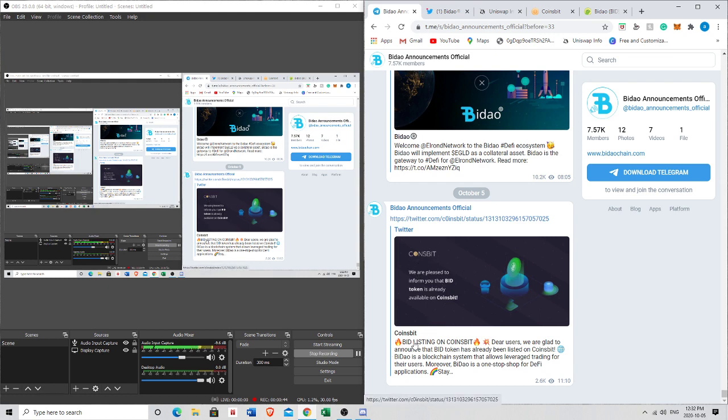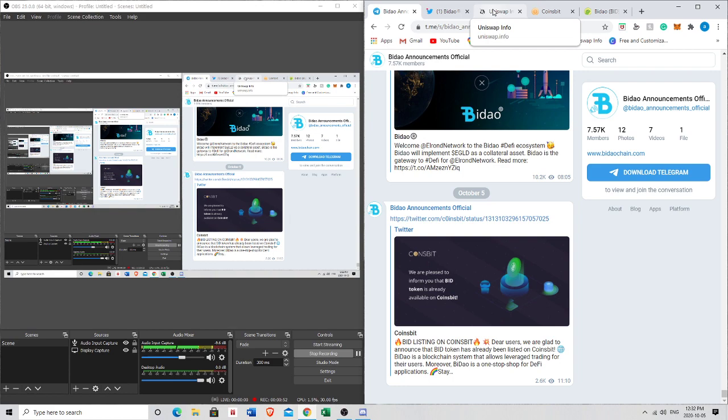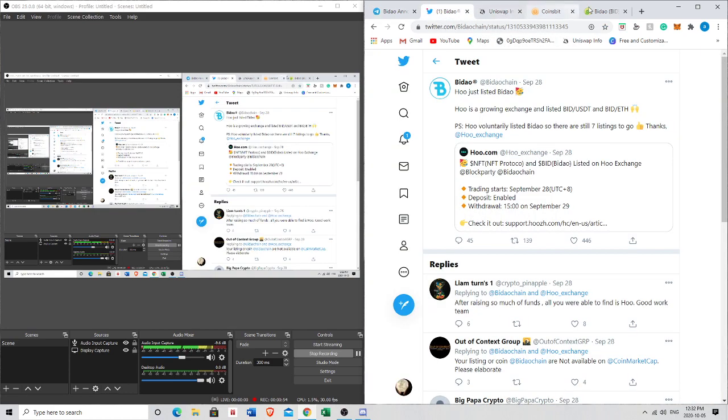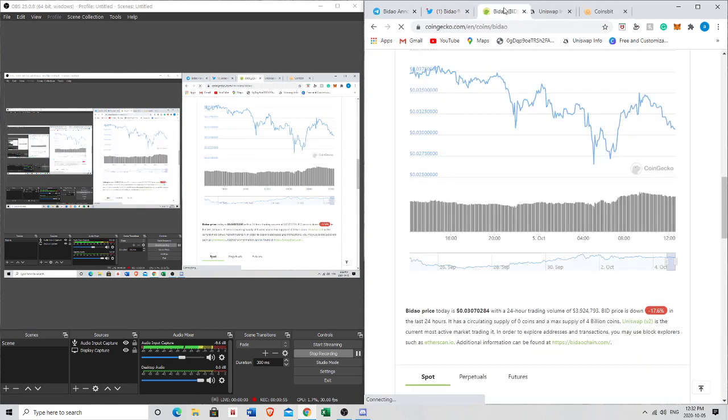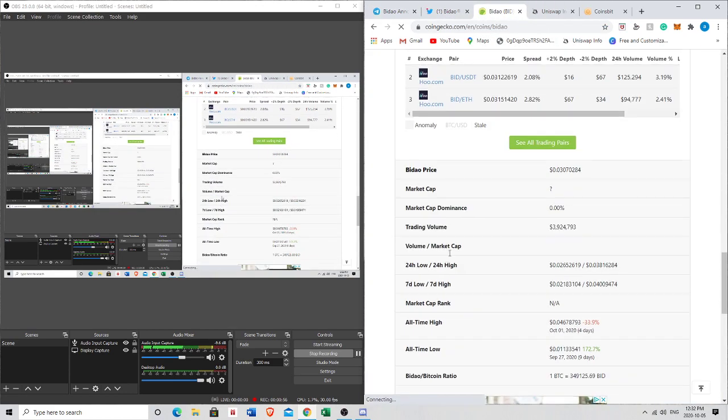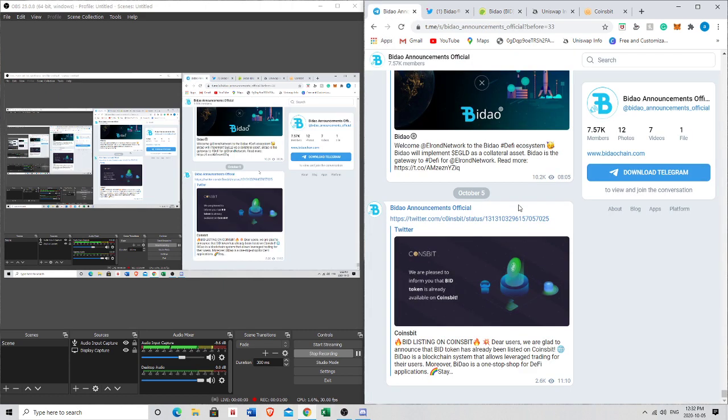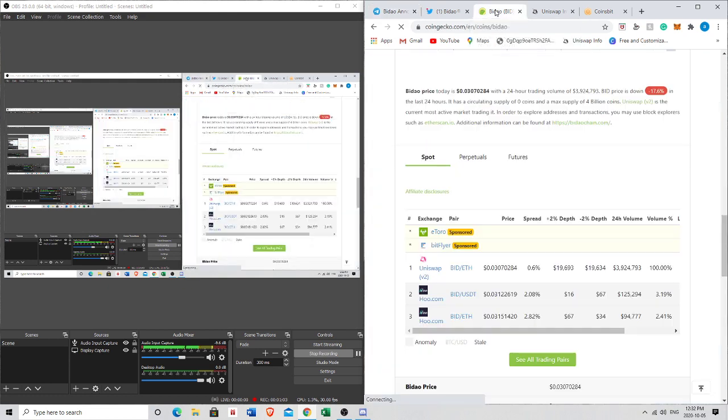But we got a new exchange listing today called Coinsbit. So guys, if you have Coinsbit, you can trade Byenow. I just want to give you guys that quick update. So far it seems like we are listed on Uniswap here, Huobi.com, and as of now Coinsbit.